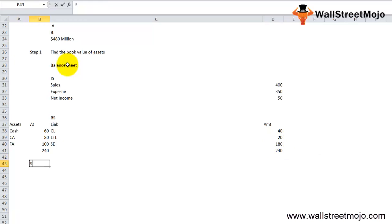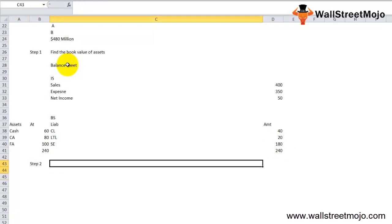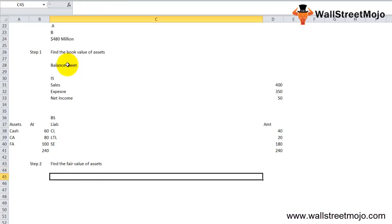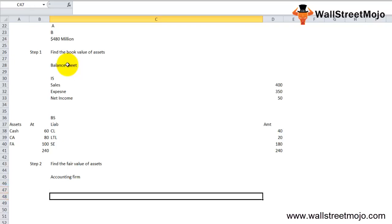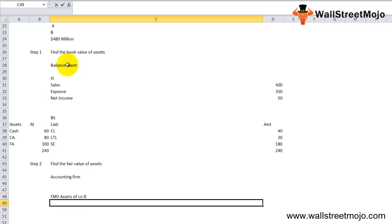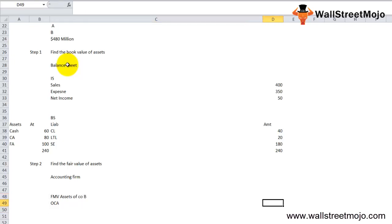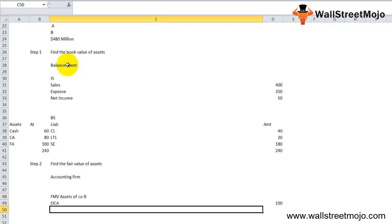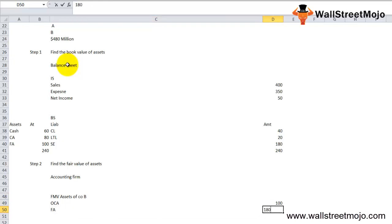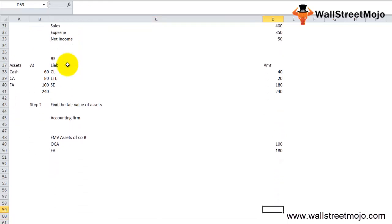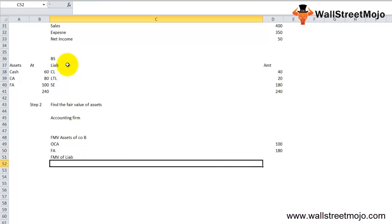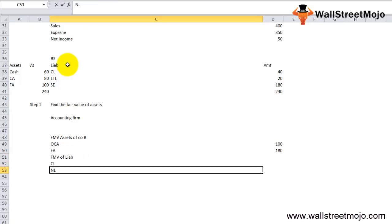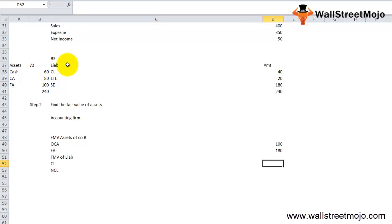Step 2: Find the fair value of assets. The fair value of the assets can be determined with the help of an accounting firm because they are well equipped to value the assets of the firm. The fair market value of all assets of Company B: other current assets standing at $100 million, fixed assets standing at $180. The fair market value of liabilities includes current liabilities at 40 and non-current liabilities at 40.